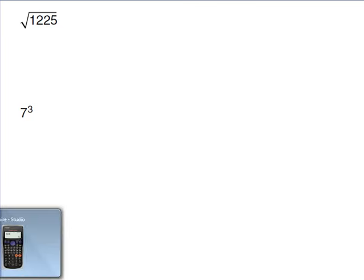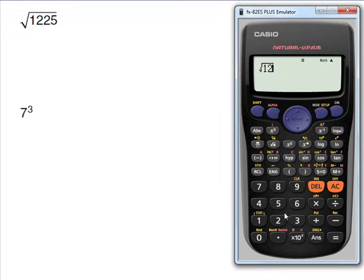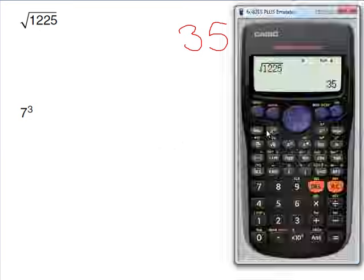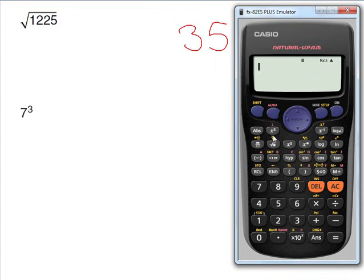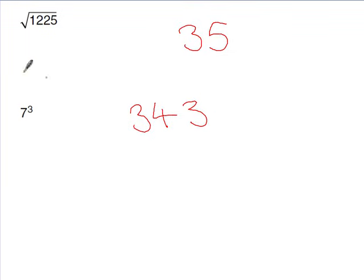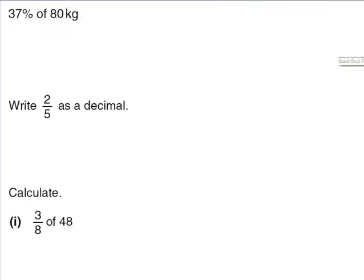Here are two practice questions — pause the video and try them. The square root of 1225 is 35. The second answer is trickier: you need the cube button. Click it, enter 7, and your display should match the examiner's question. Press equals — the answer is 343.